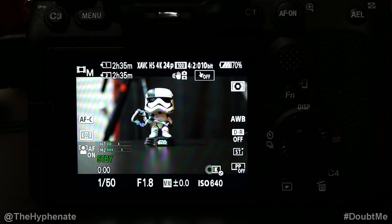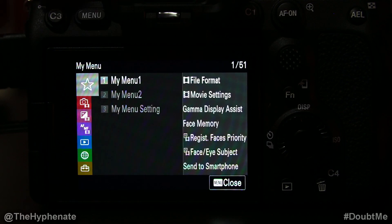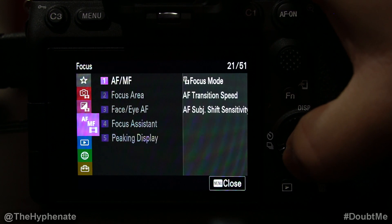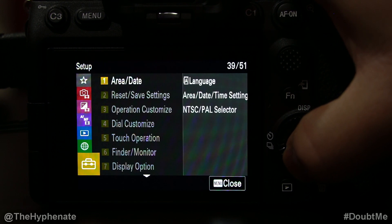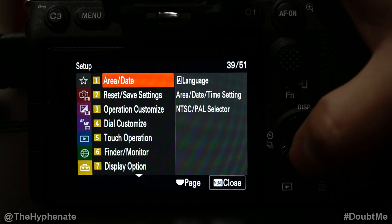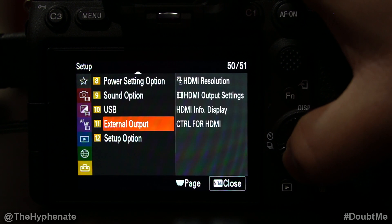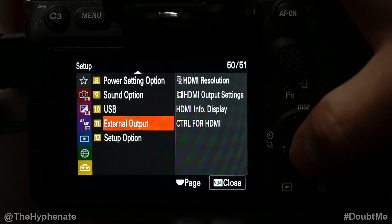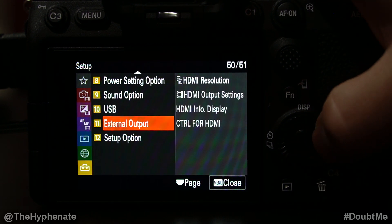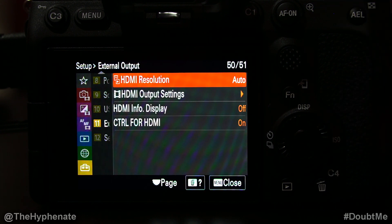So now let's go to the settings of the Sony a7S III. Press the menu button, go down to the bottom tab which is Setup, then go to the 11th page of that Setup tab, which is External Output. Click on that and now we have four different options.